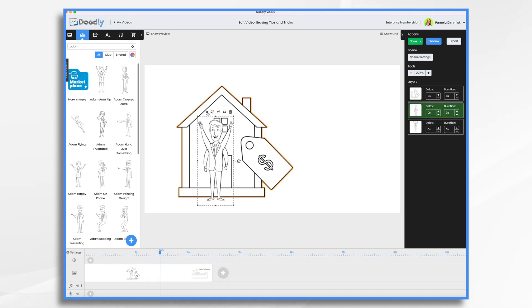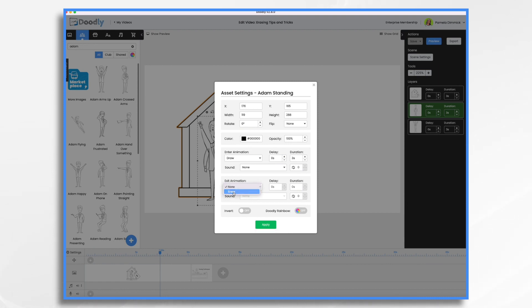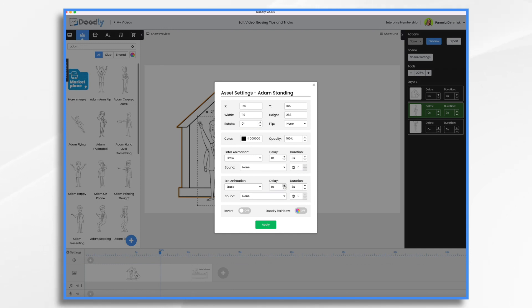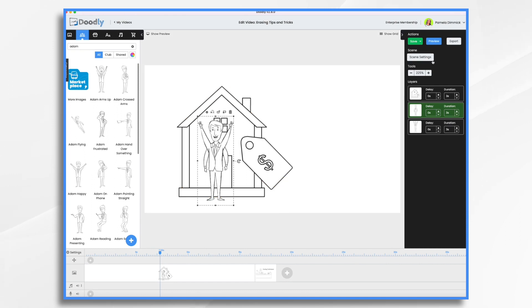So I'm going to click his gear icon and right here, exit animation, none. Well, I can change that to erase and I can give it a delay if I'd like, which I probably would because I don't want to just draw him on and then have him immediately erase. So I'm going to say like a three second delay and then duration. How long do you want the hand to erase him? Three seconds is default. I think that'll be fine for our purposes. So let's take a look at this.